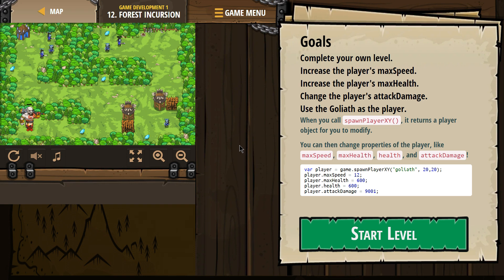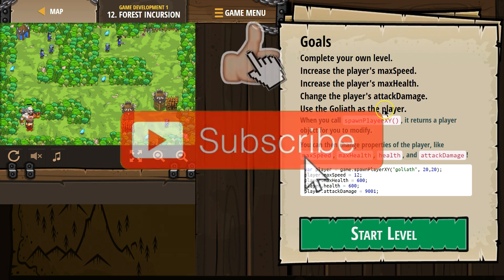Goals: Complete your own level. Increase the player's max speed. Increase the player's max health. Change the player's attack damage. Use Goliath as the player.